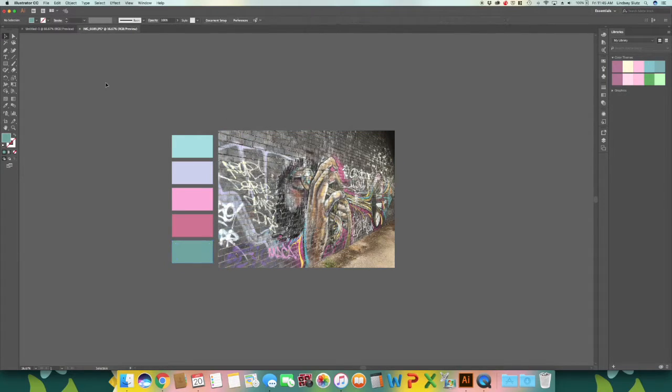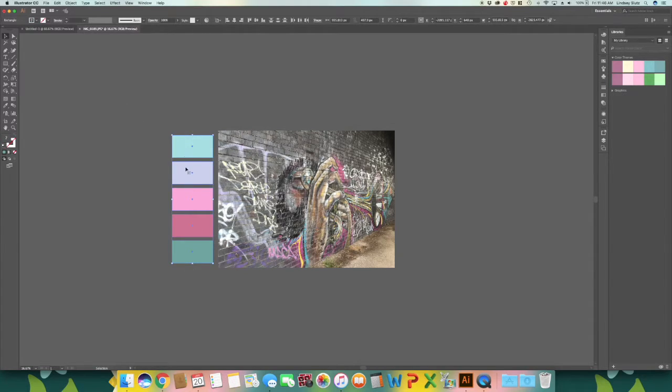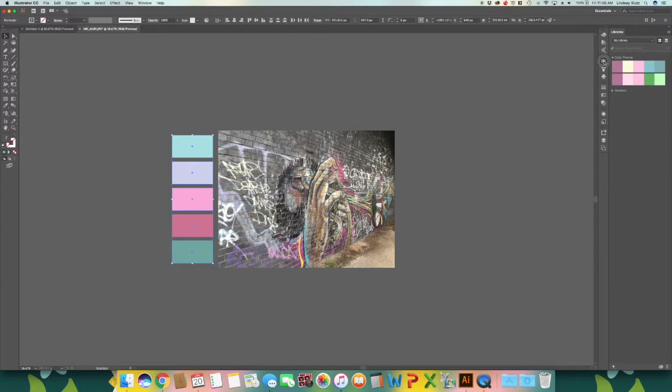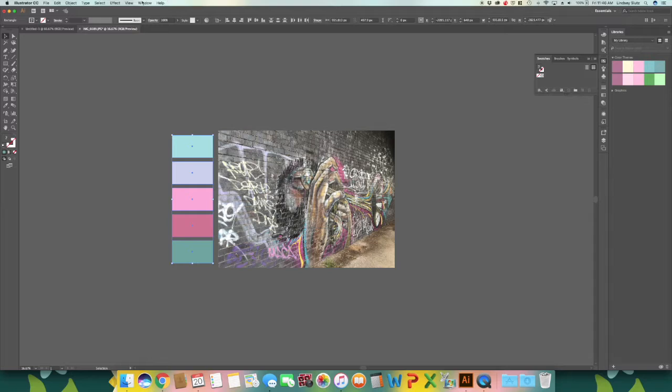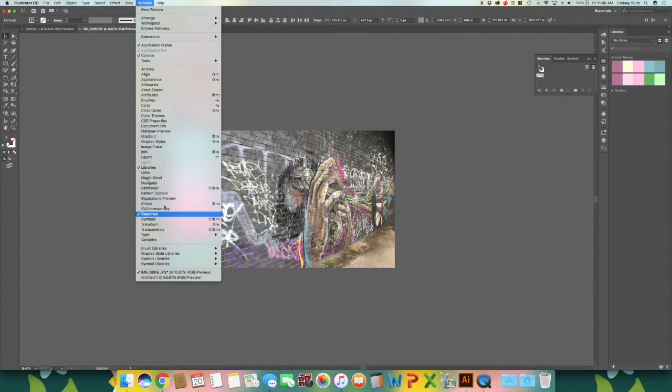And all you have to do now is use your selection tool or V on your keyboard, select the colors that you have created, click on your swatches panel. And if you do not see it, all you have to do is go to window and swatches.